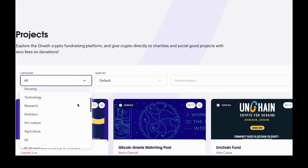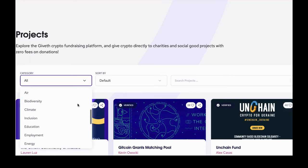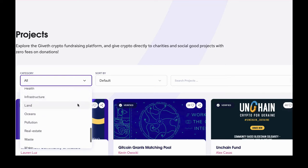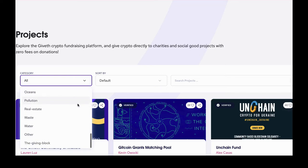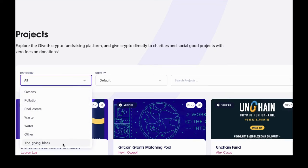Projects may be listed under several different categories. You may notice that the last category is the Giving Block. These are projects that were set up through Giveth's partnership with the Giving Block, which is a custodial crypto donations platform. These projects are only available to donors on Ethereum mainnet.